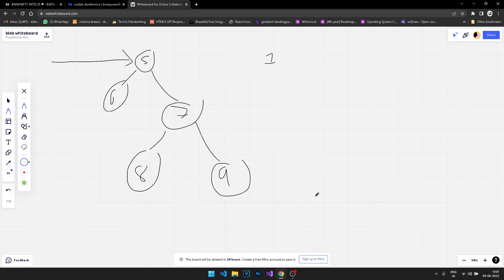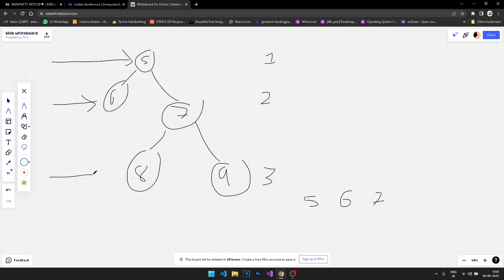For level two, from left to right, it is going to be six then seven. And for level three, from left to right, it is eight and nine. So we have to print the values level by level from left to right.